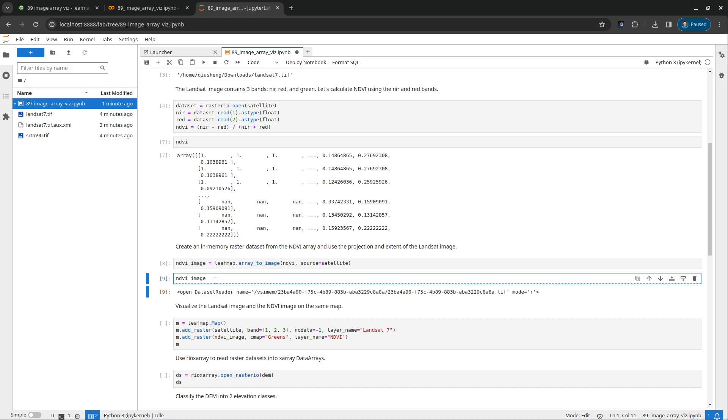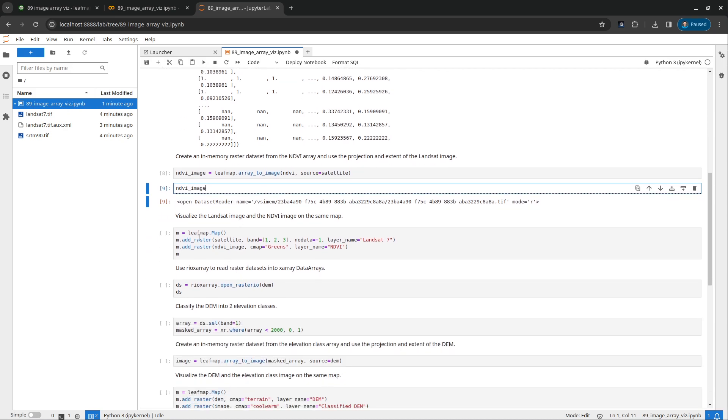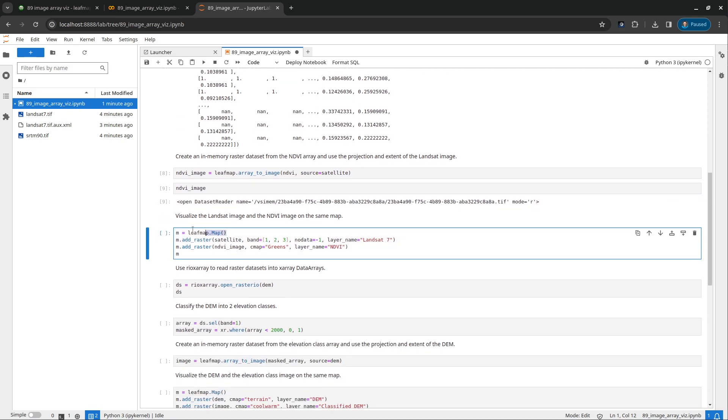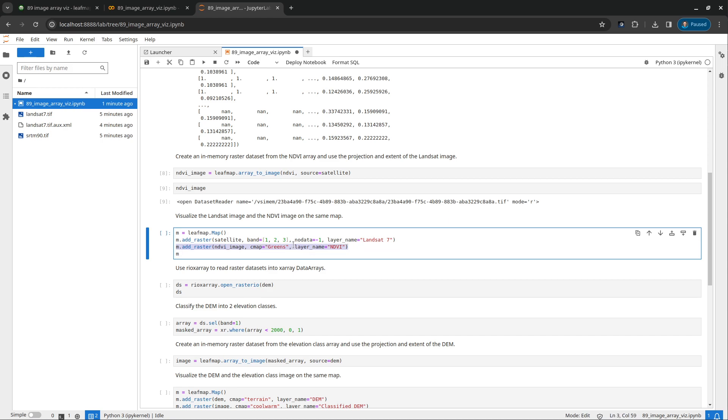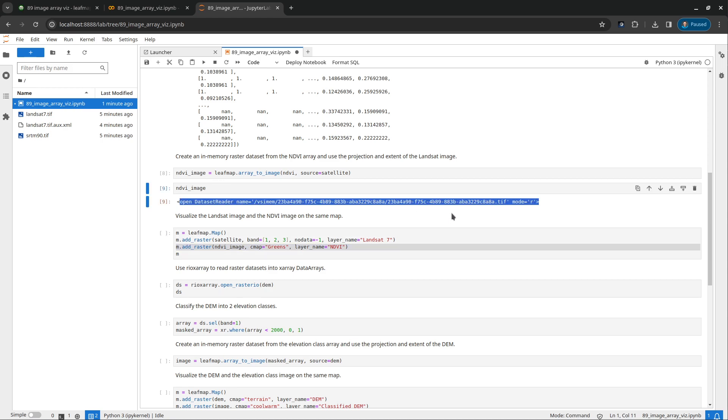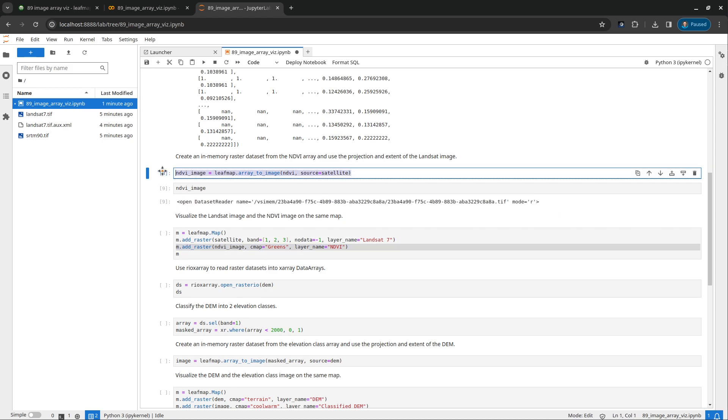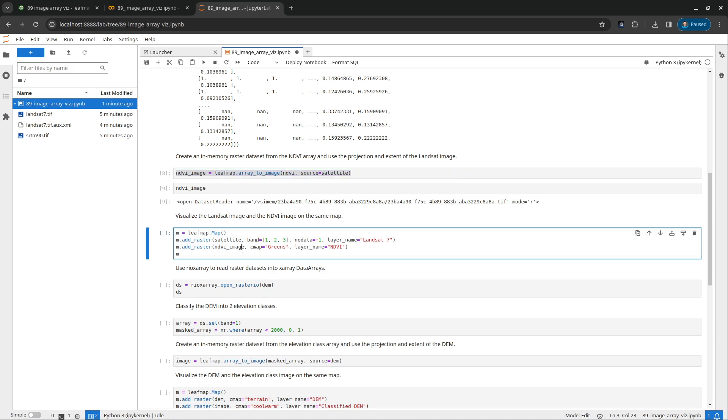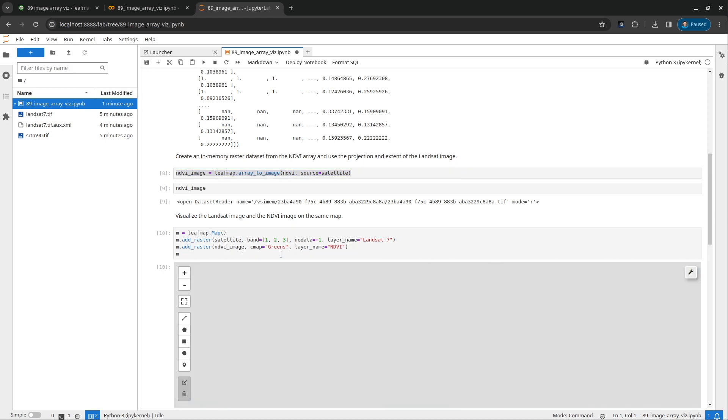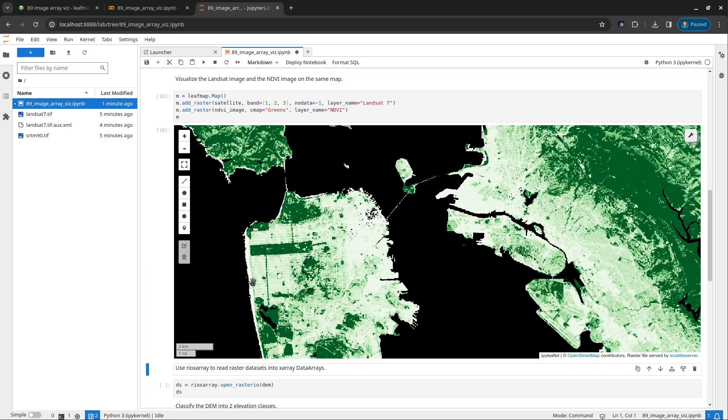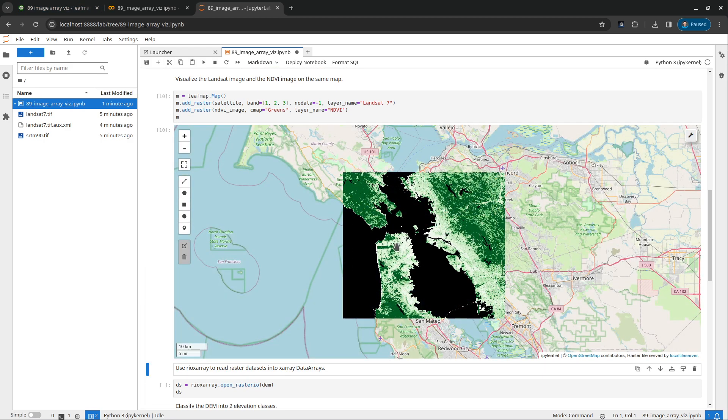But now we can actually use LeafMap to visualize that easily. So first, create a map. And then add_raster. So the first one, we're actually adding the original raster. And we're going to use band one, two, three. Otherwise you'll be just using the first band. And the no data set to negative one. Because zero actually, all the water is zero. Although it doesn't work, I mean, right now it's a bug, but it will be fixed in the future. And then the layer name. So the second one here, this is what this tutorial is about, is to visualize this in memory raster. So this one basically visualizing this one. And this one comes from this array_to_image function. And we also set a color map to green.